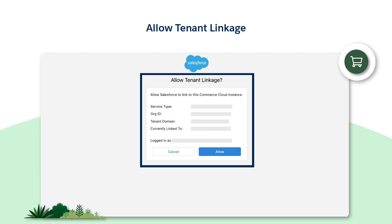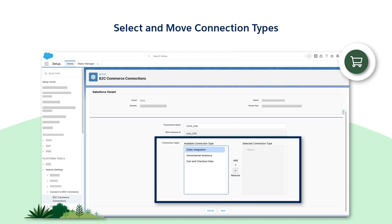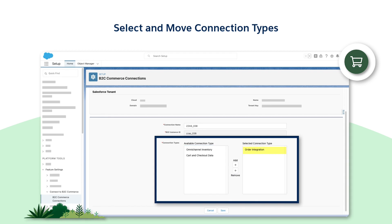Next, you'll be redirected to the Allow Tenant Linkage window. Click Allow to proceed. You'll land on a page where you can select the connections that you want to enable between Order Management and B2C Commerce. For our purposes, select the Order Integration value from the available connection type fields and move it to the right using the right arrow button.